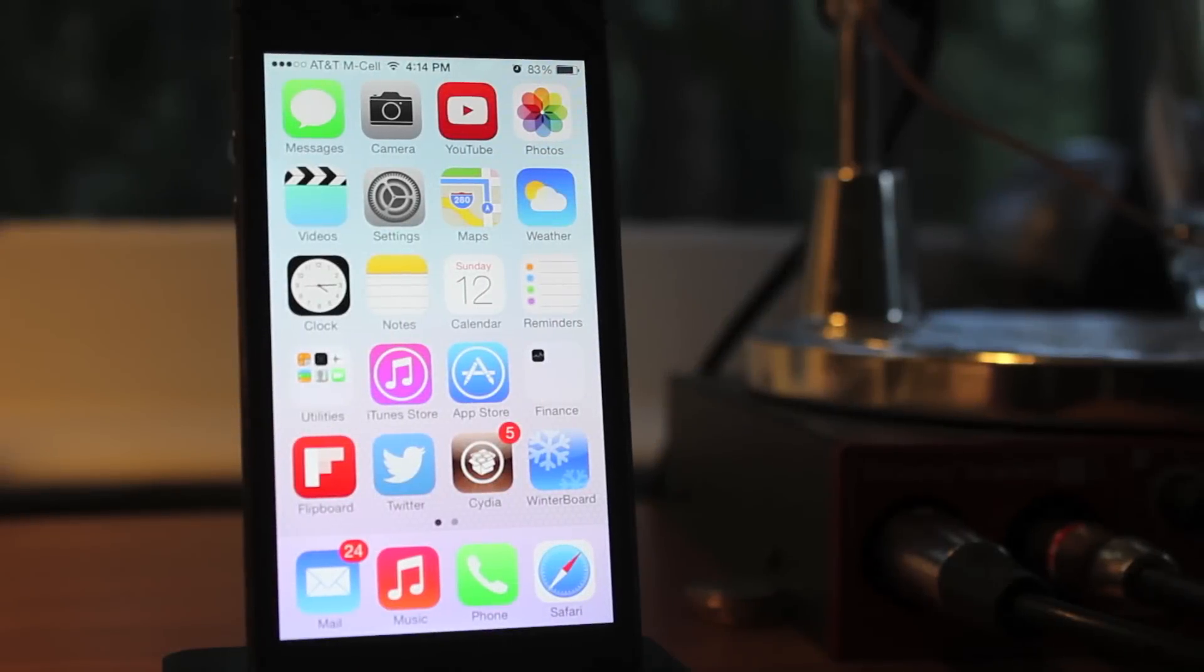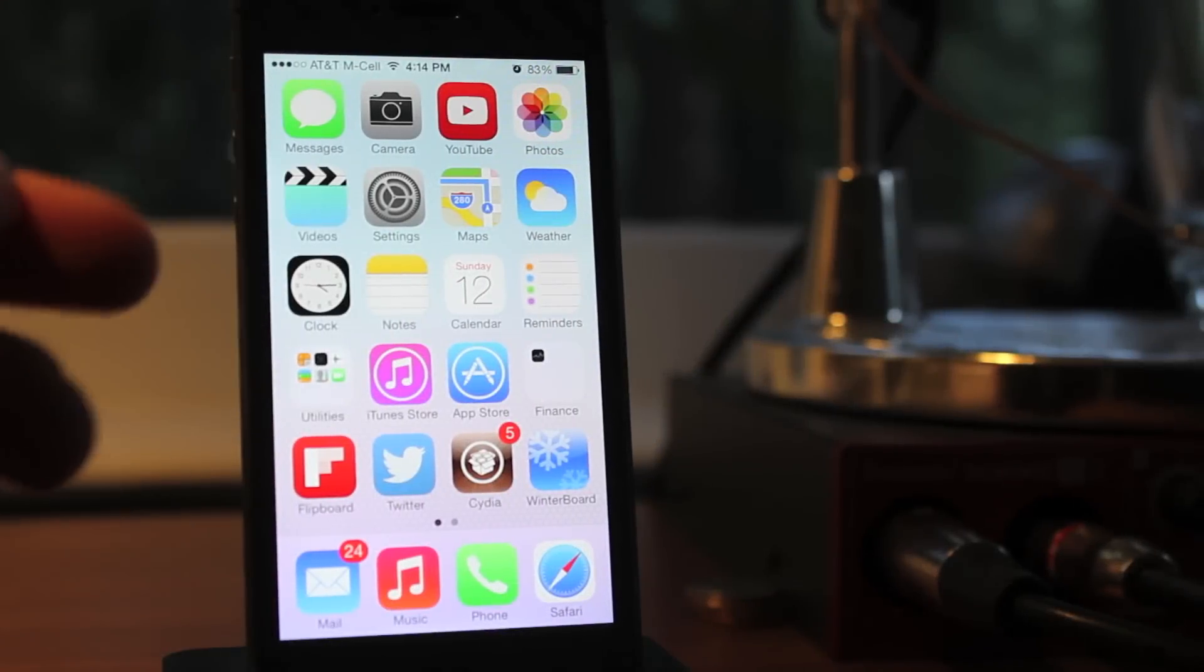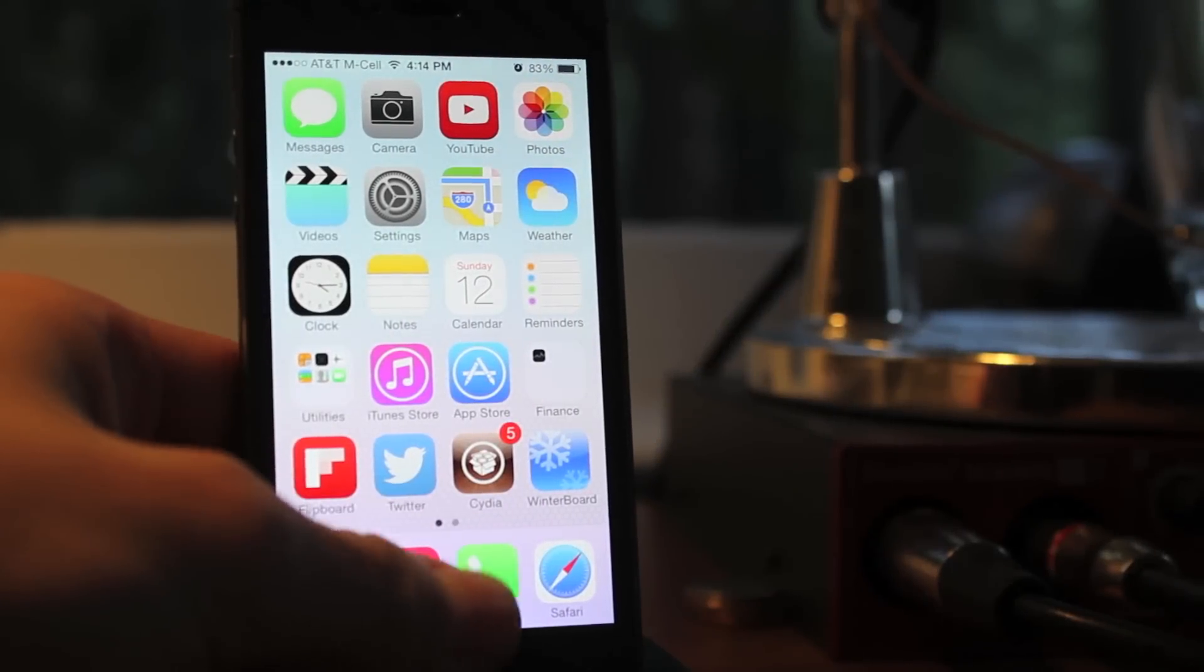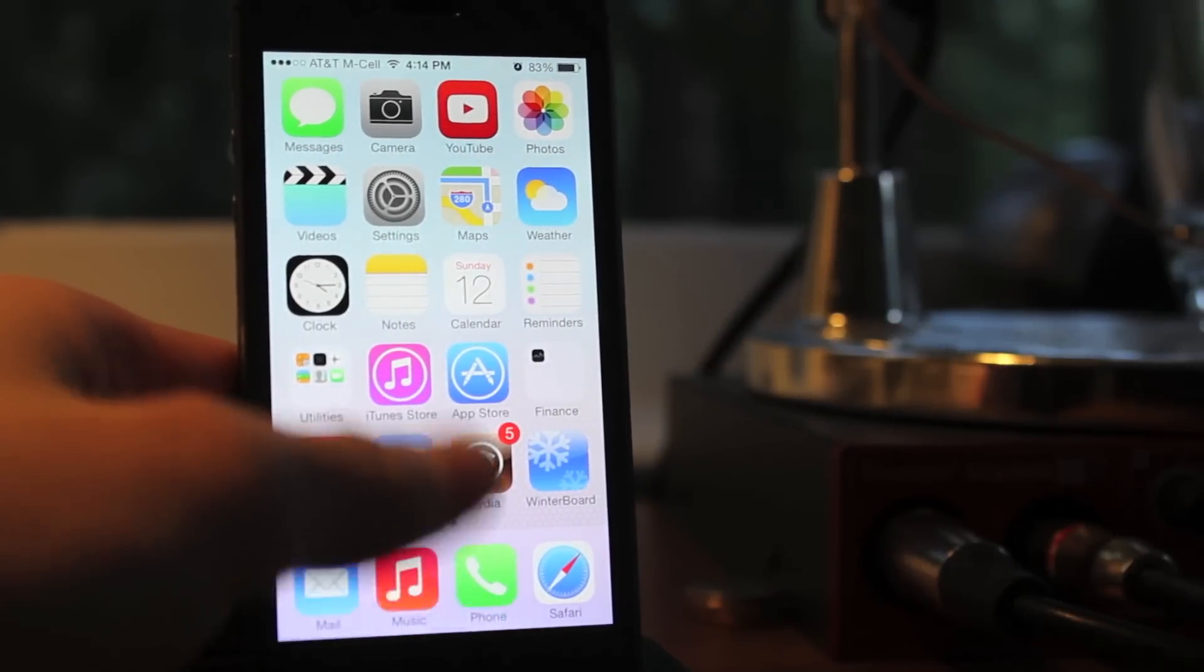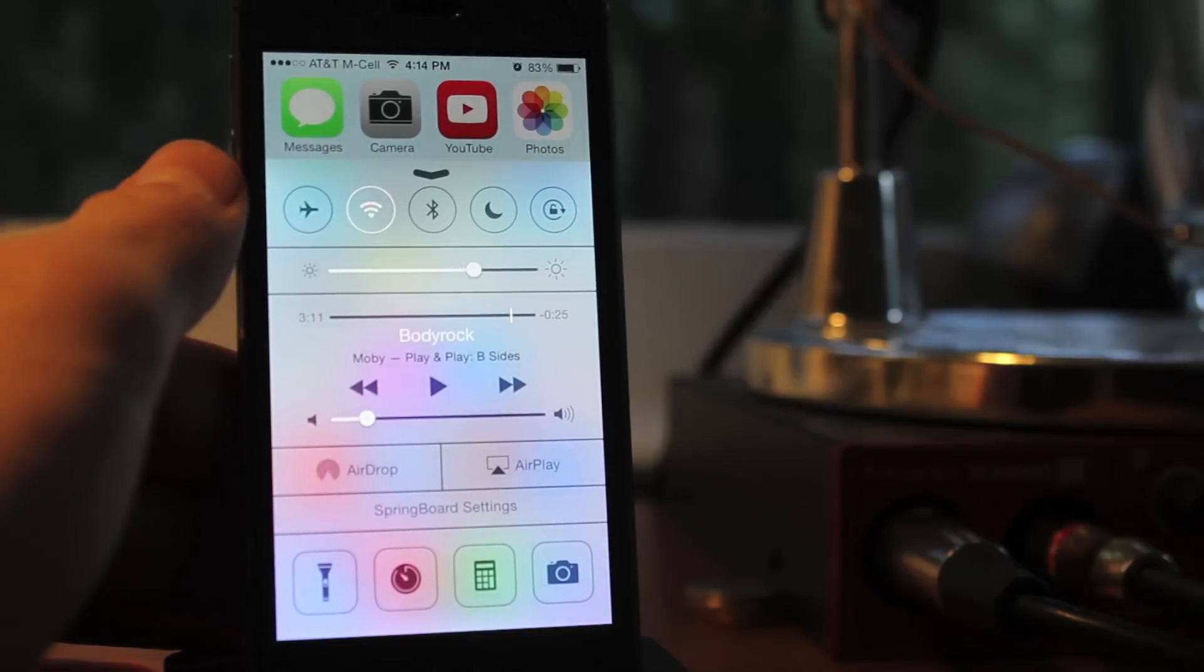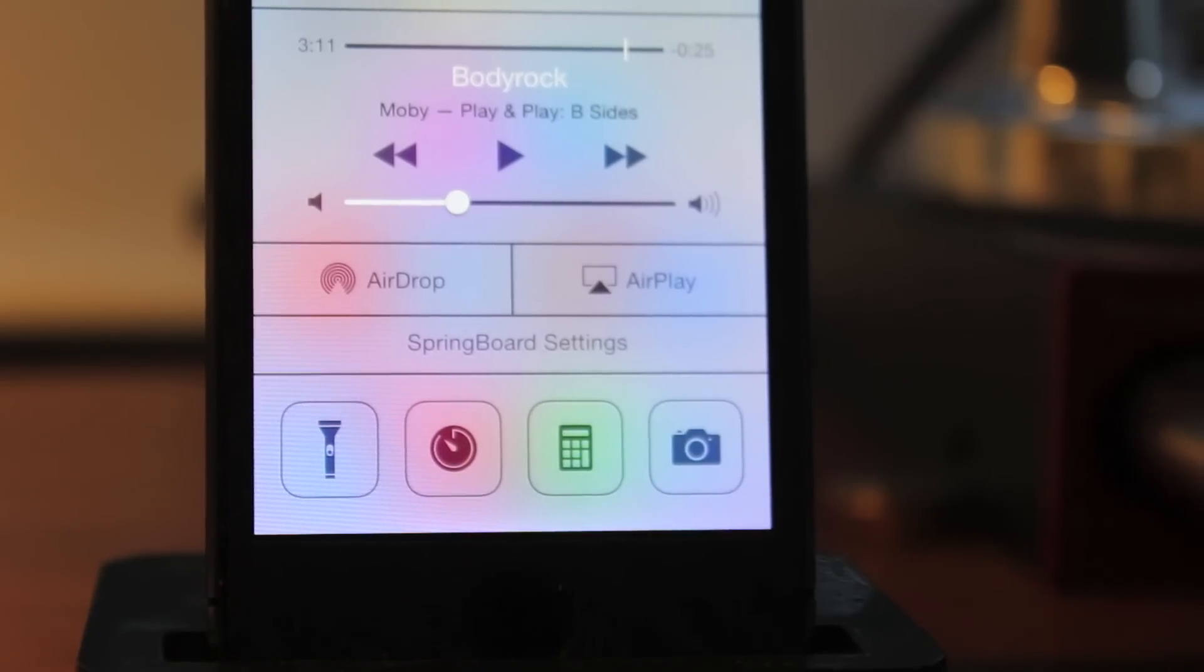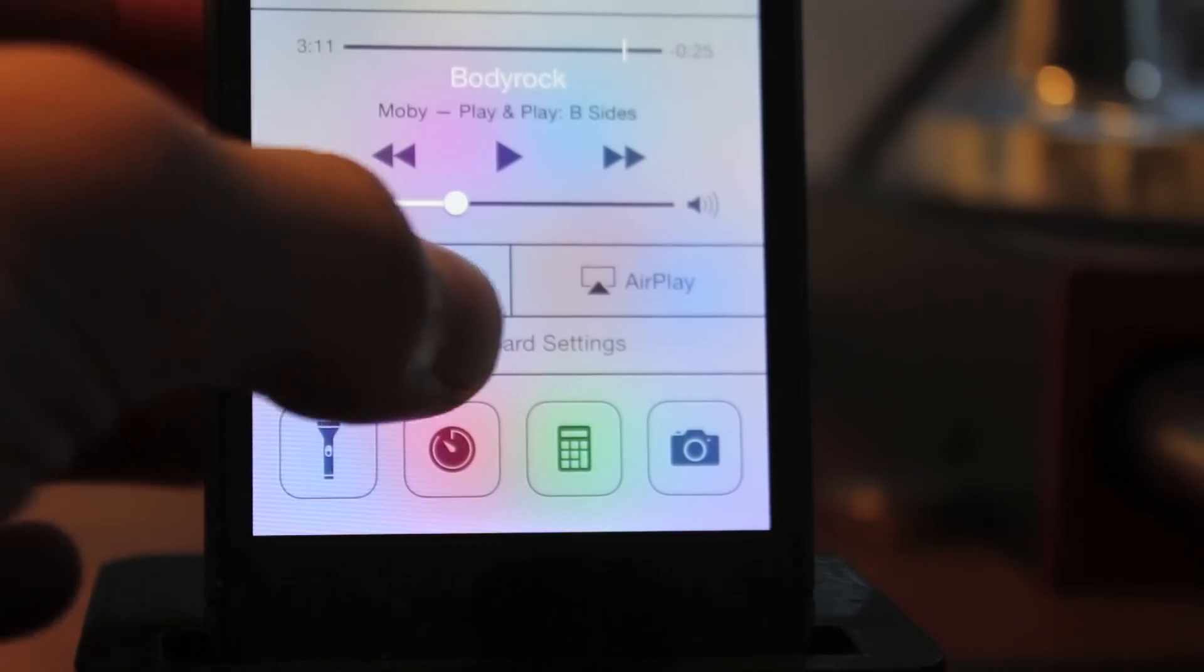What's going on guys? My name is Cal with Jailbreak Central, and today I'm going to be talking about Hidden Settings 7. It's an awesome Cydia tweak that, as you can see, enables springboard settings from Control Center.